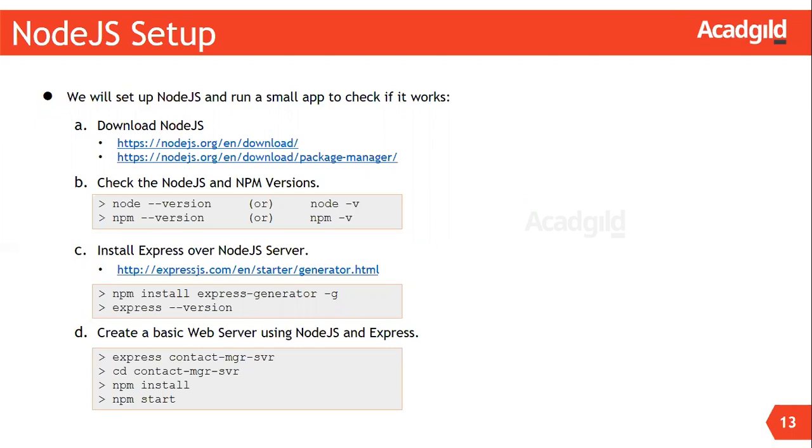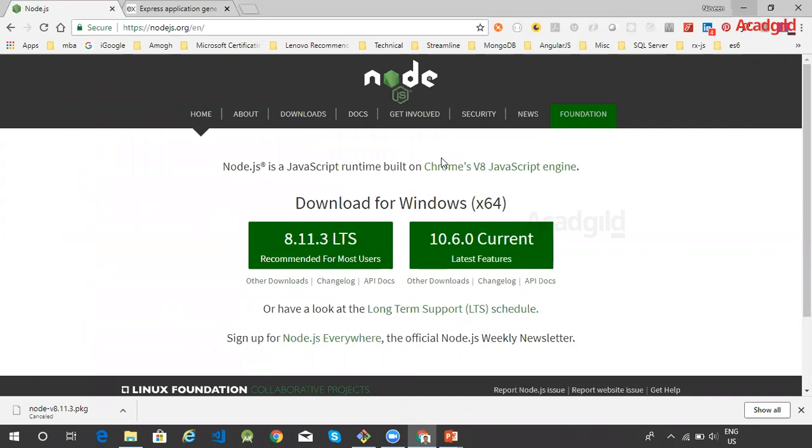We will now install Node.js and Express. We will then create a basic web server using Node.js and Express. For installing Node.js, download the setup file from the Node.js website, download the setup file corresponding to your operating system, and run the setup file to install Node.js.